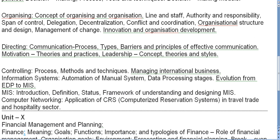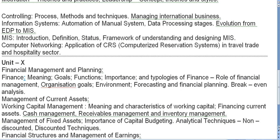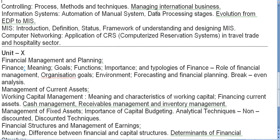Under Controlling: its process, methods and techniques, and managing international business. Then Information Systems: automation of manual systems, data processing stages, evolution from EDP to MIS. Under MIS: introduction, definition, status, framework of understanding and designing MIS, computer networking, and application of CRS — Computer Reservation System.